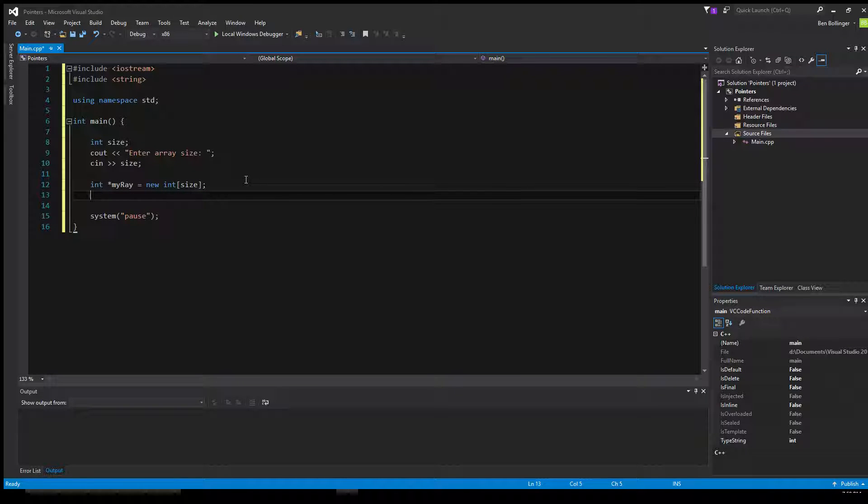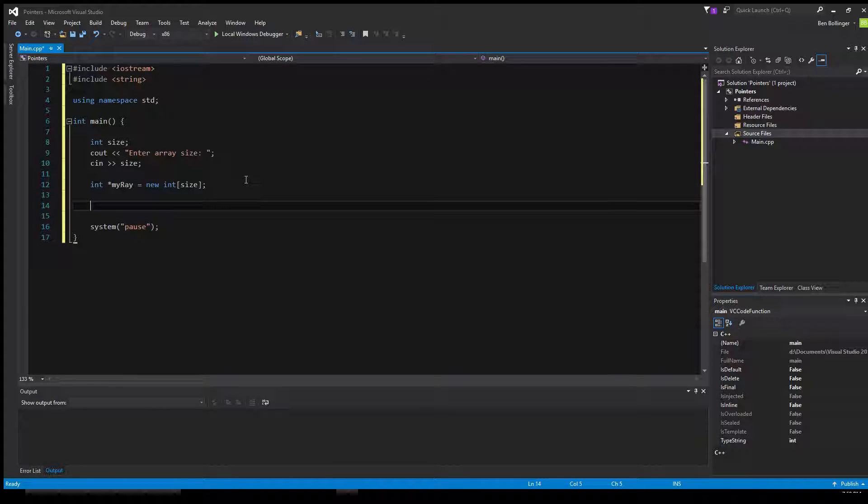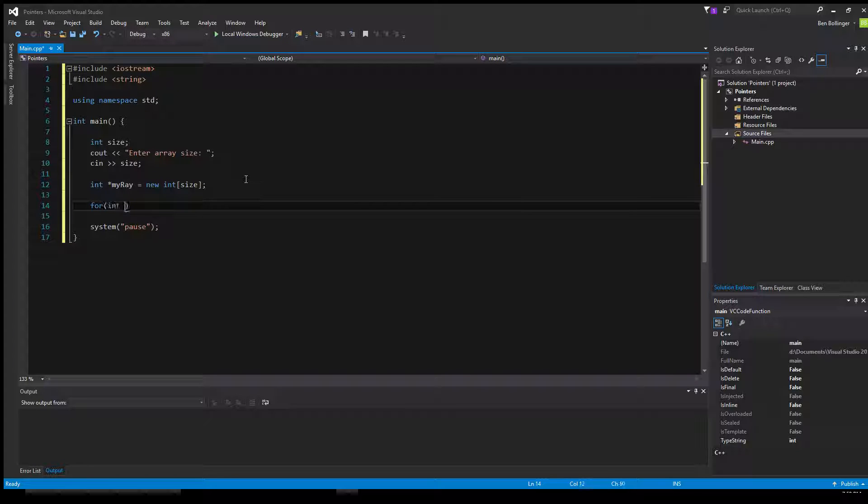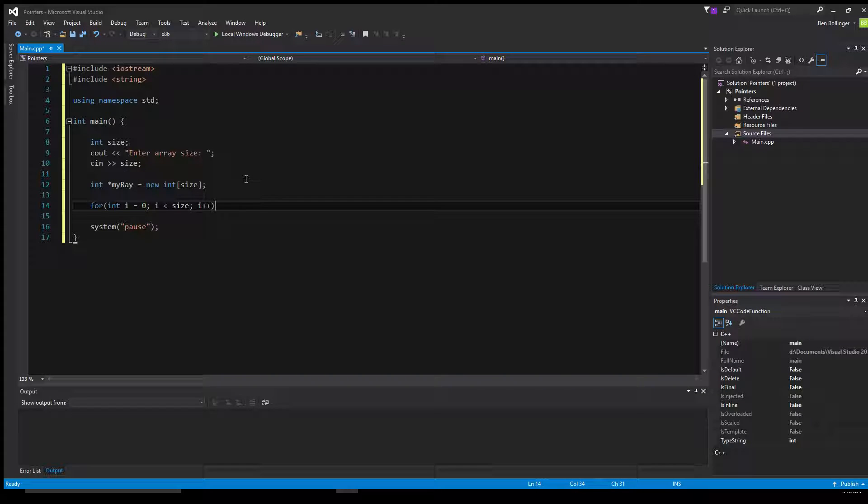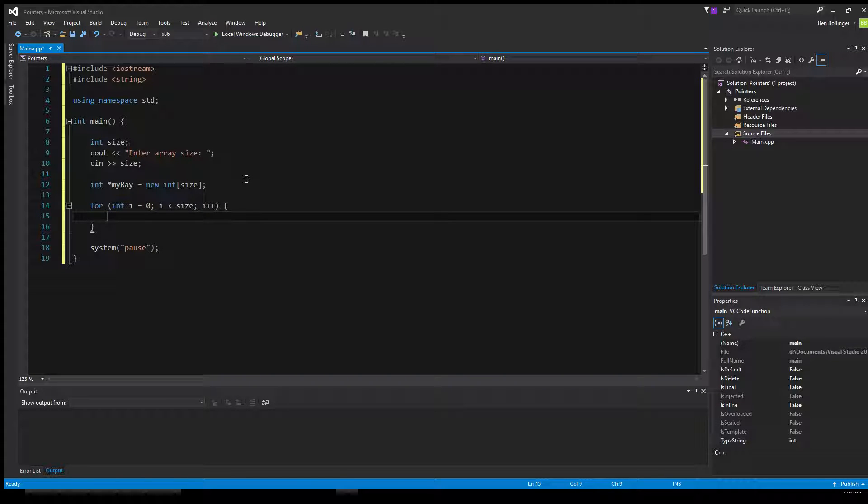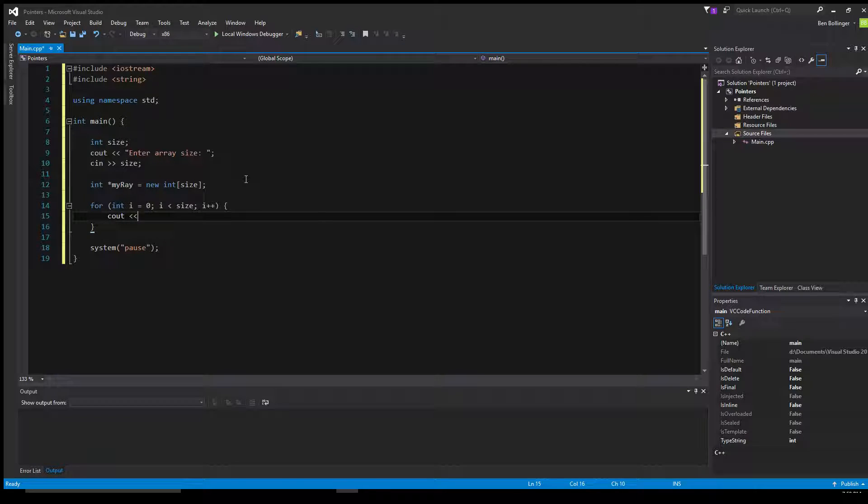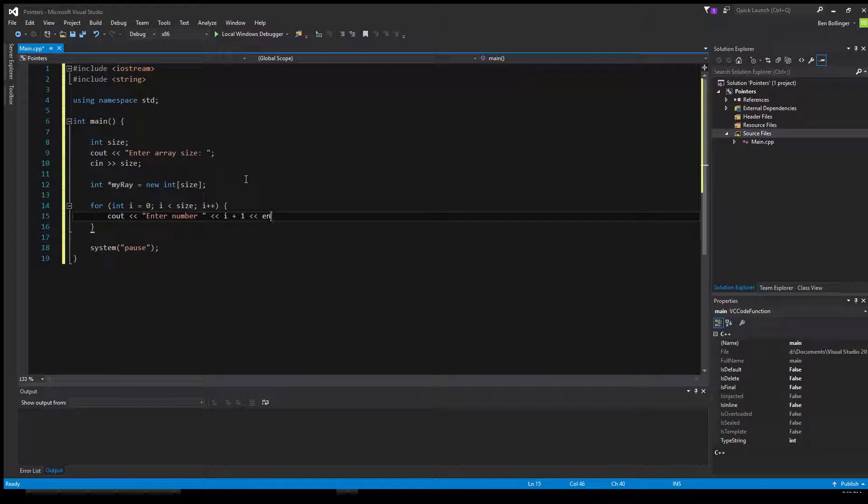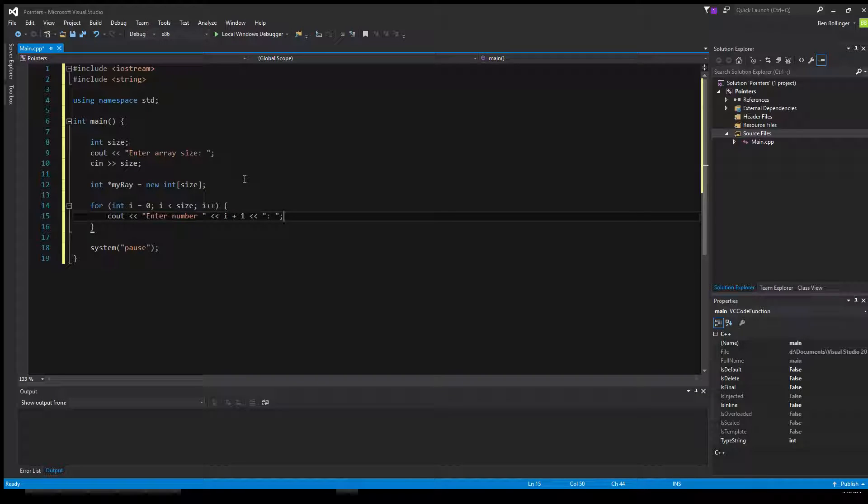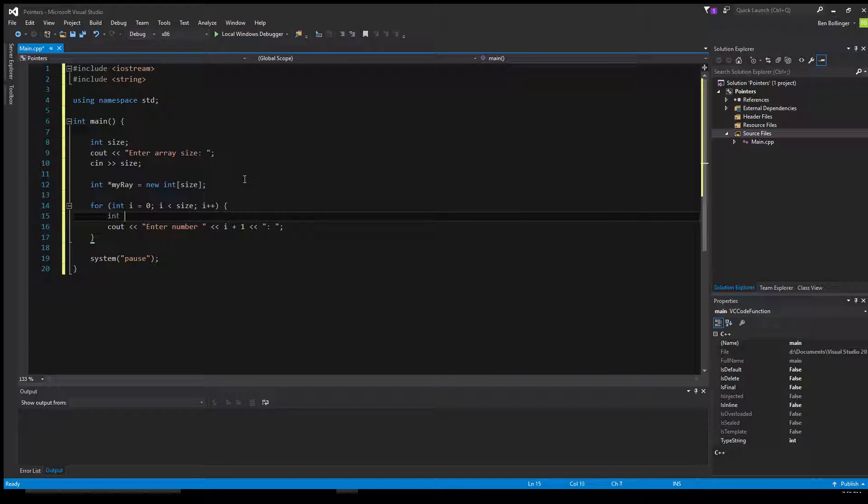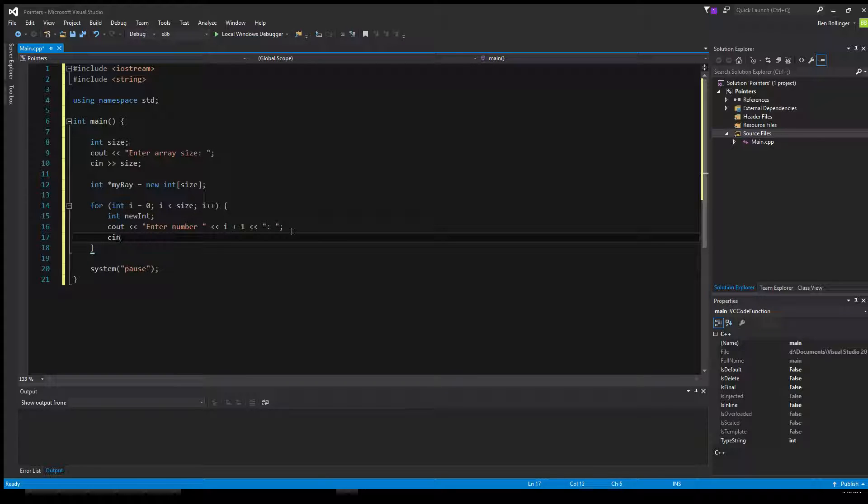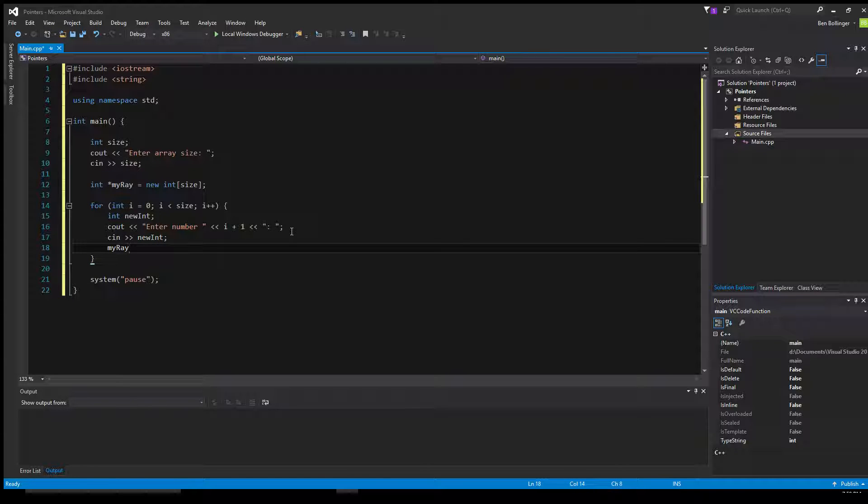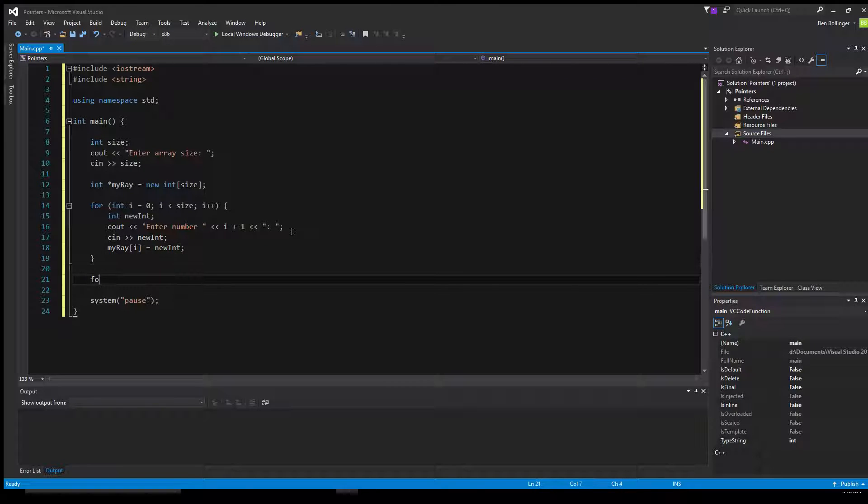And then we can go ahead, and we can do a for loop. We'll say for int i equal to 0, while i is less than size, i++. And then we'll just say something like cout enter number i plus 1. Just like that. So enter the number that you want to add. And then we can do something like int new int c in new int. And then we can set my array, the current index position equal to whatever the user passed in for new int.